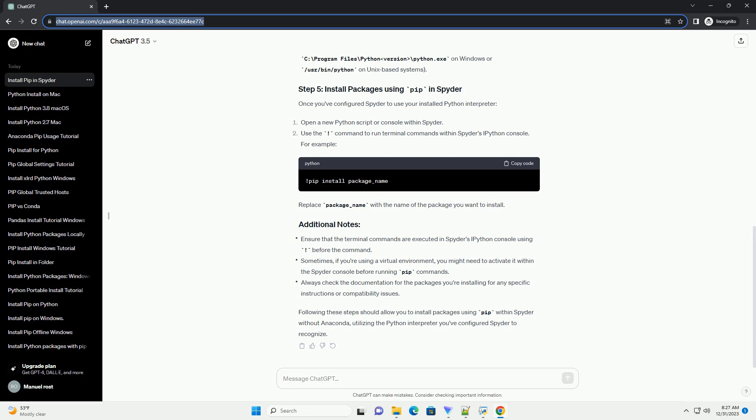Once you've configured Spyder to use your installed Python interpreter, replace package_name with the name of the package you want to install. Following these steps should allow you to install packages using pip within Spyder without Anaconda, utilizing the Python interpreter you've configured Spyder to recognize.